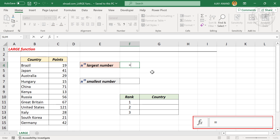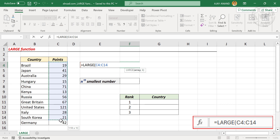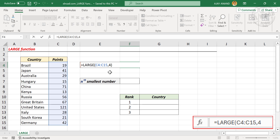Type in LARGE and open parentheses. The LARGE function has two arguments — we have to give two inputs for it to return a result. The first argument is the array: select the cells containing numbers, then type a comma. The second argument is k. We need the fourth largest number, so k is 4. Type in 4 and close parentheses.